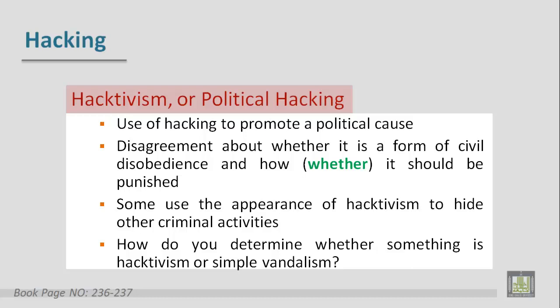A factor to consider when evaluating hacktivism is the political system under which the hacktivists live. From both an ethical and social perspective, in free countries where almost anyone can tweet or post their words and videos on the web for free, it is hard to justify hacking someone else's site to promote a political cause. On the other hand, countries with oppressive governments control the means of communication and prohibit open political discussion.